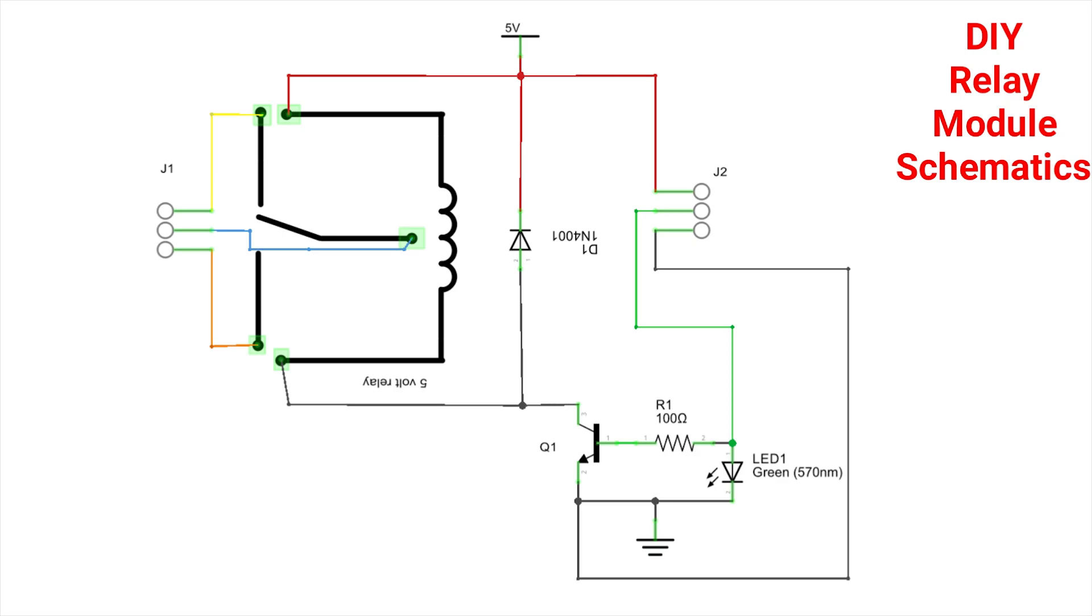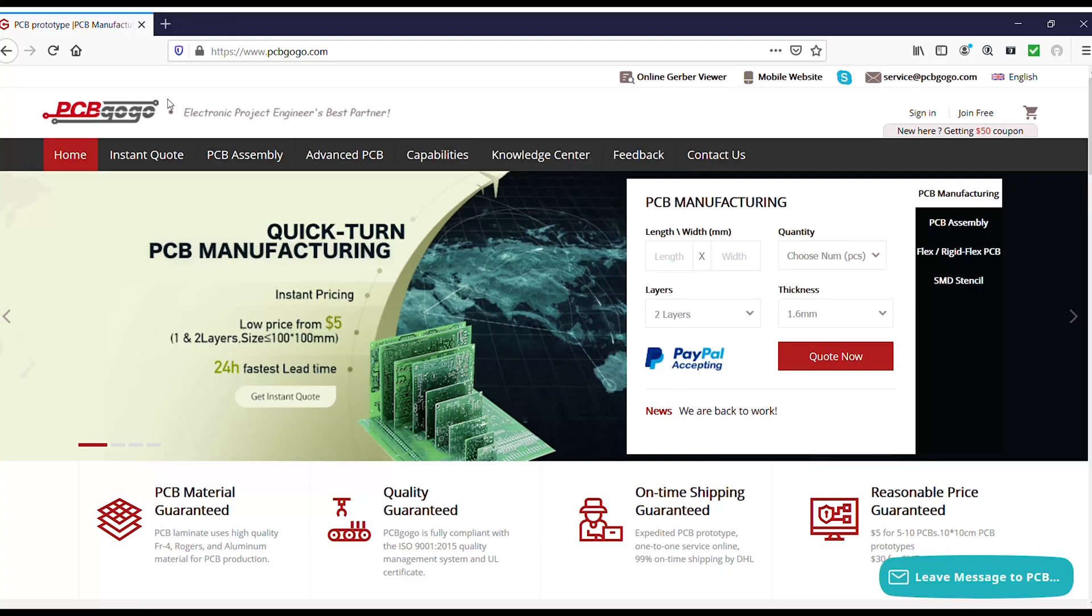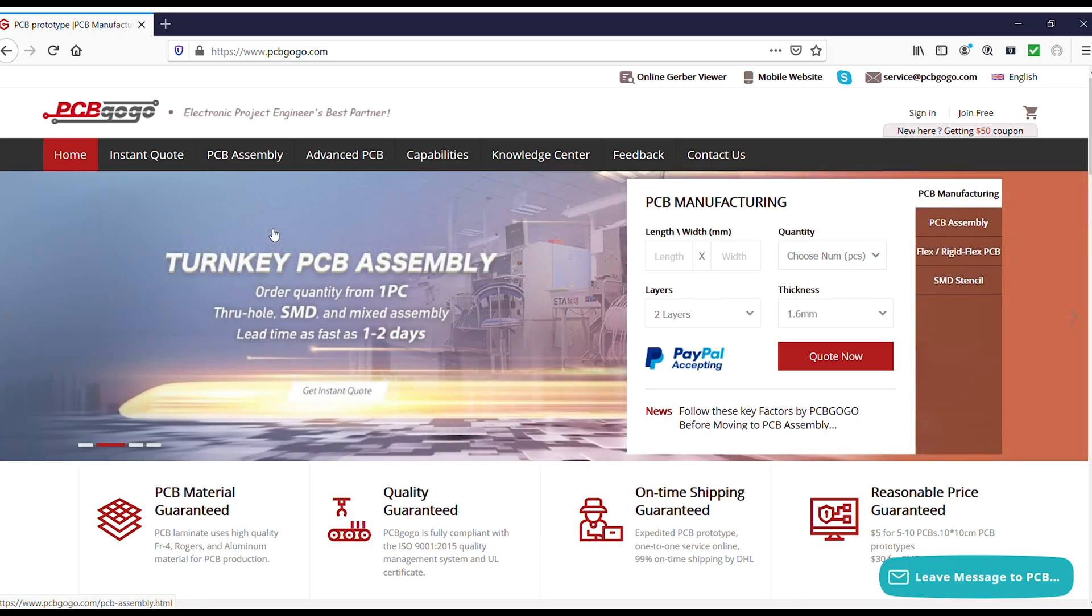And now to make the relay module, please refer the shown schematics and solder everything according to the shown schematics. And you will get your DIY relay module. And if you want to make a professional PCB for it, please visit the link provided in description and you can order your professional PCBs.